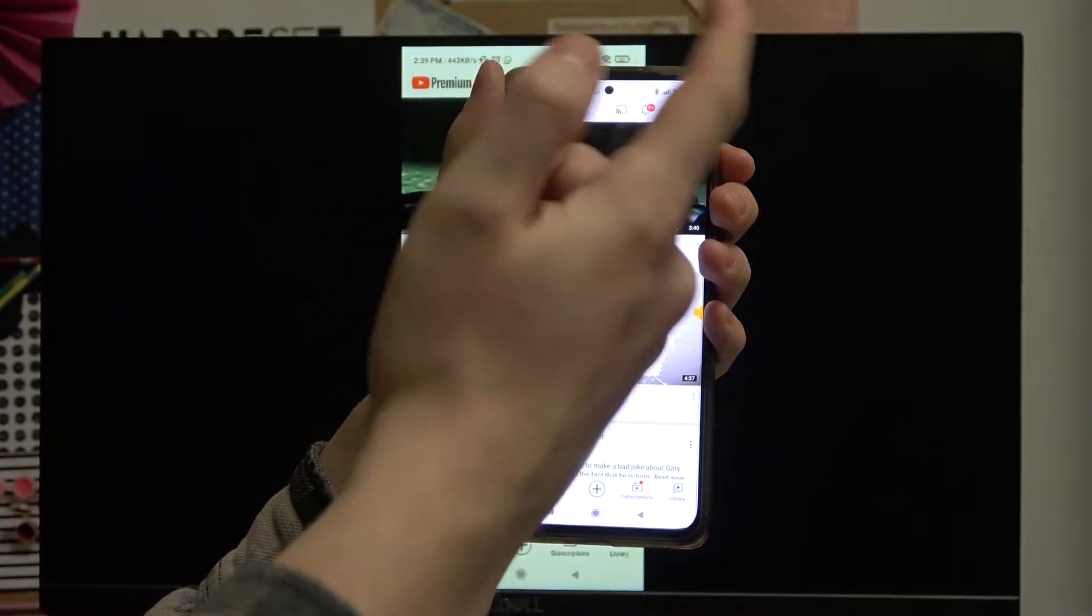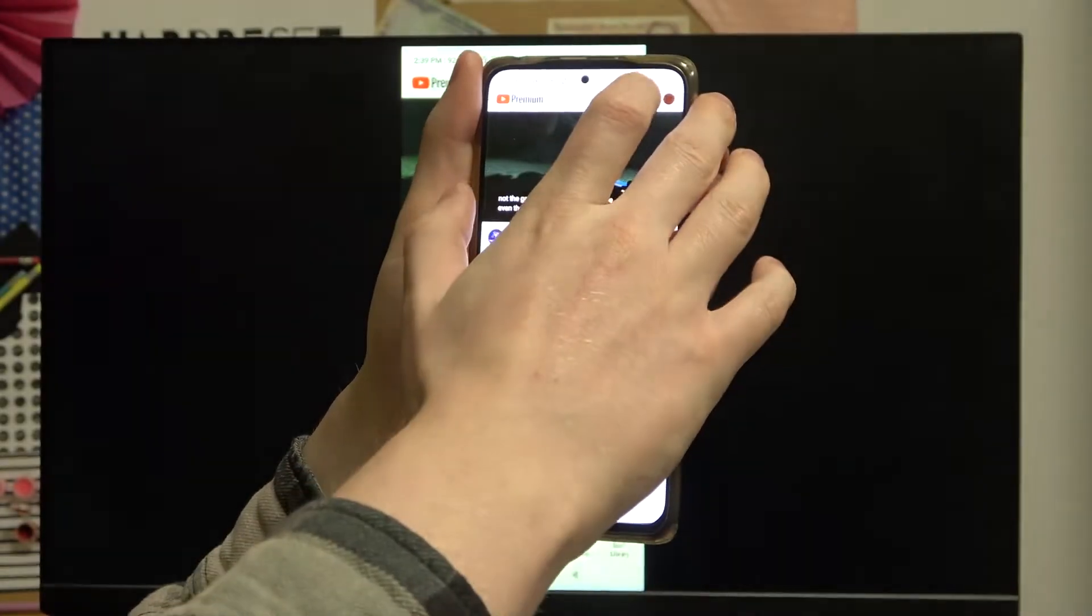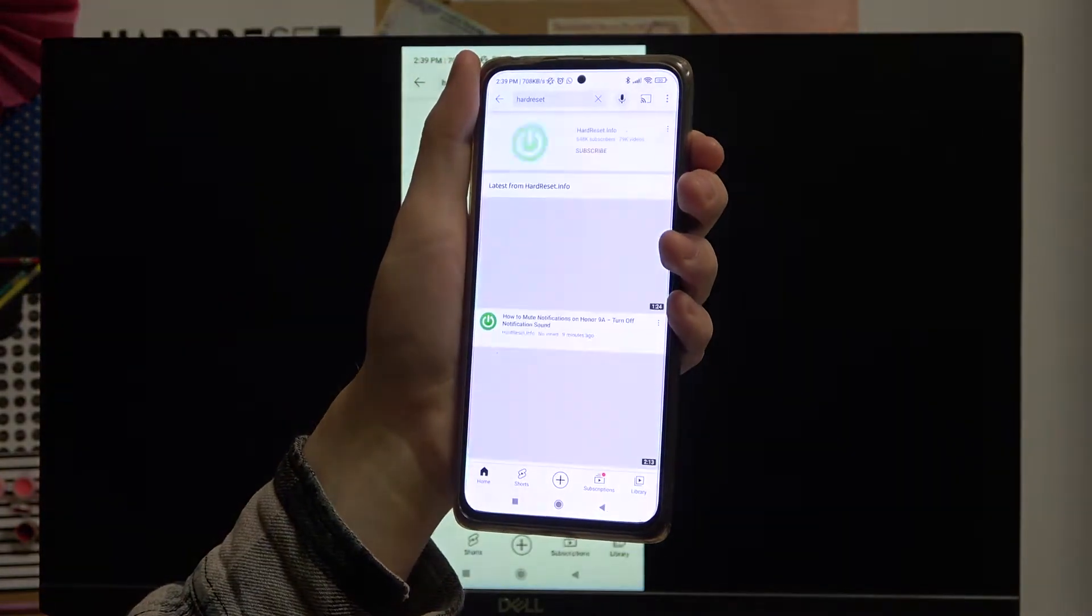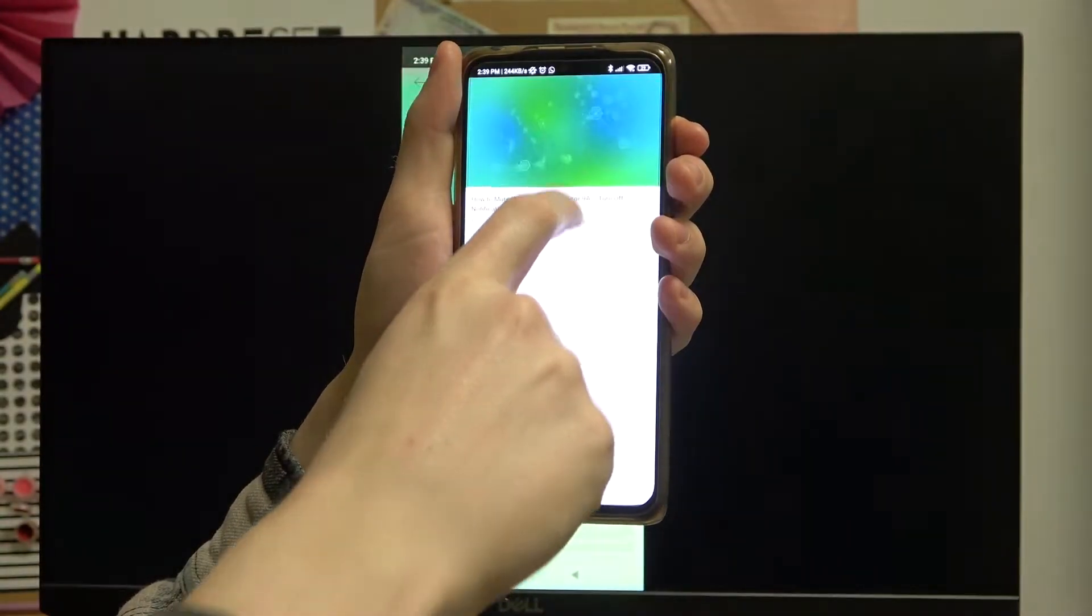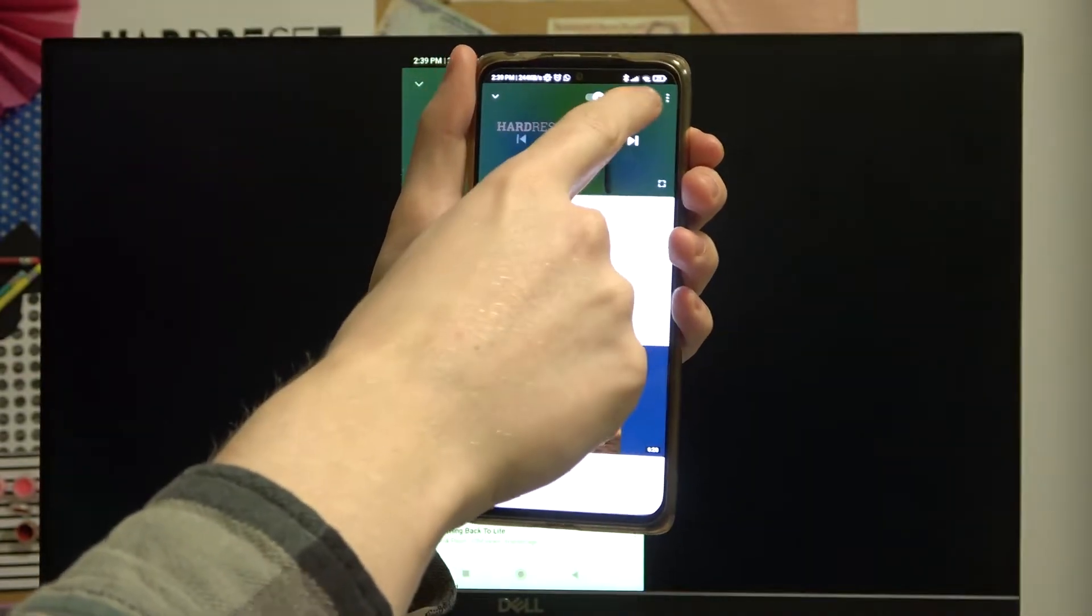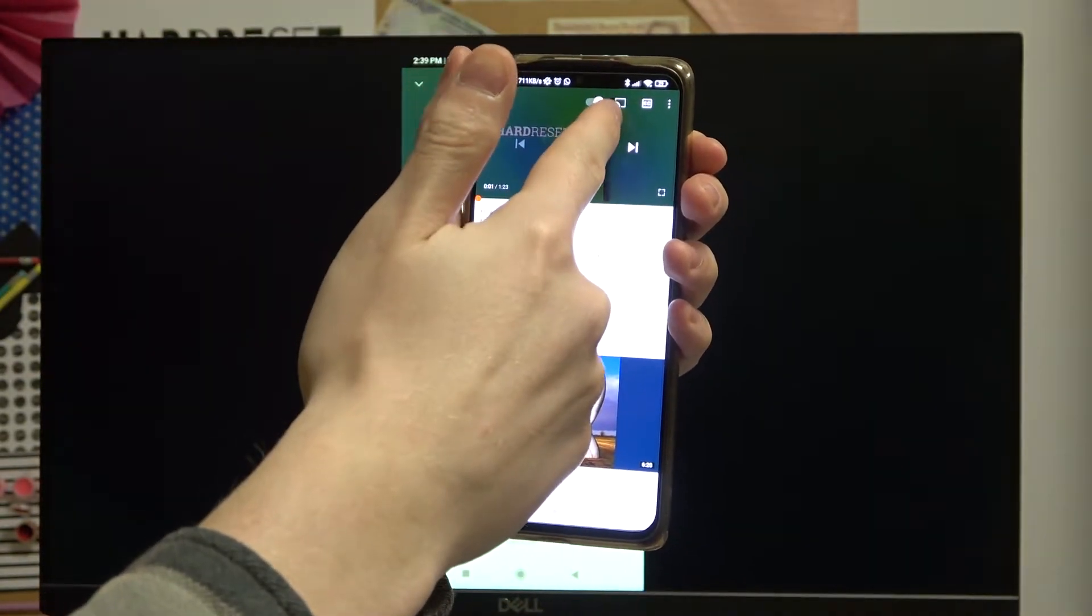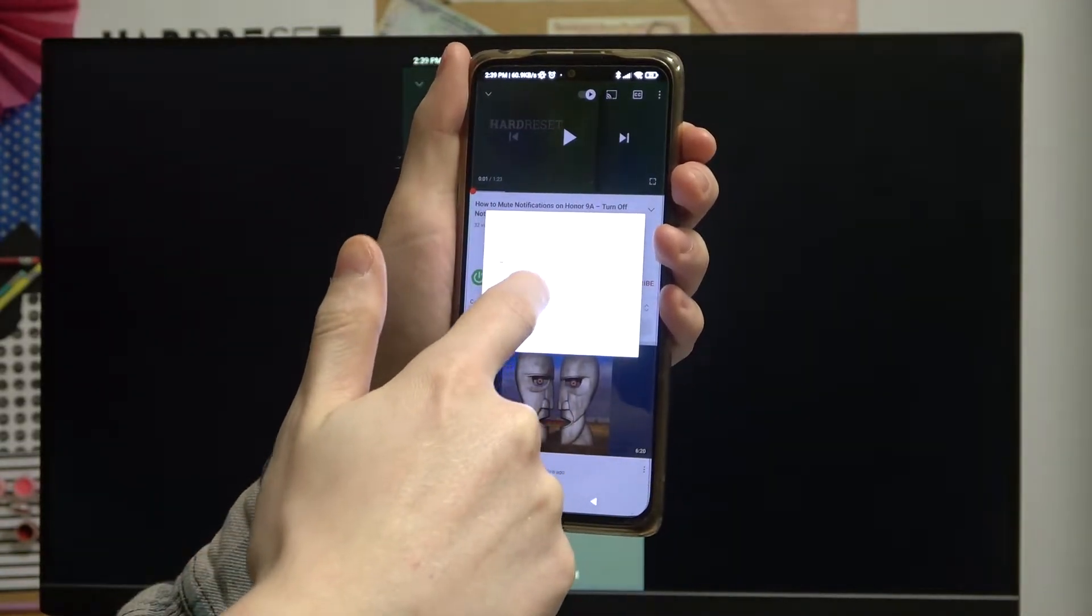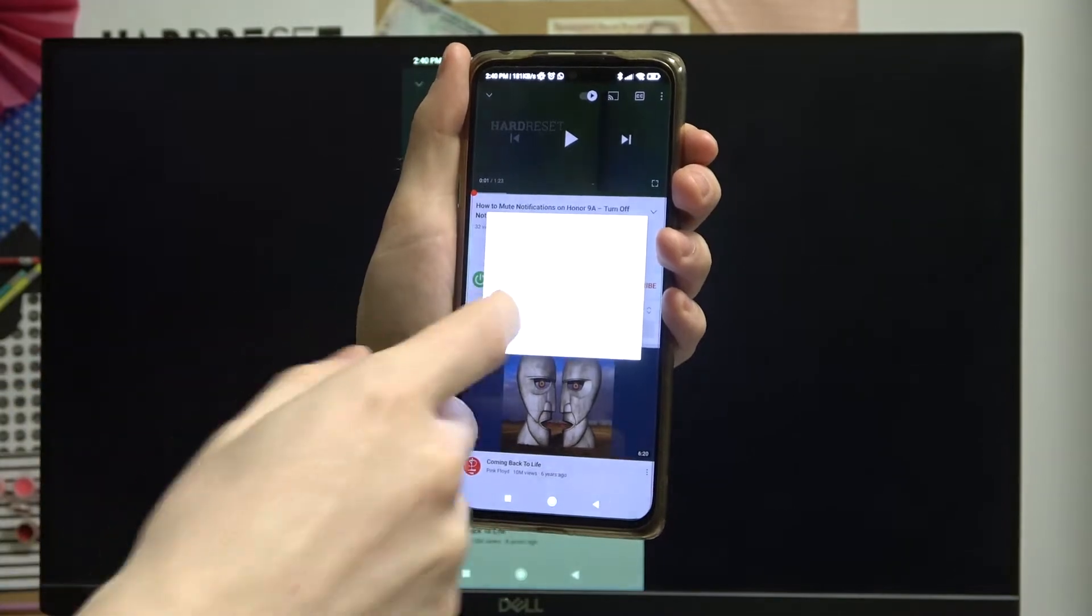So to do this you need to open your YouTube and search for the video that you want to open. For example, I will use this one from our channel and click on the casting icon right here and use the device that you want to cast the screen to.